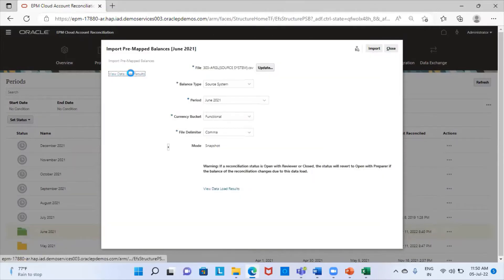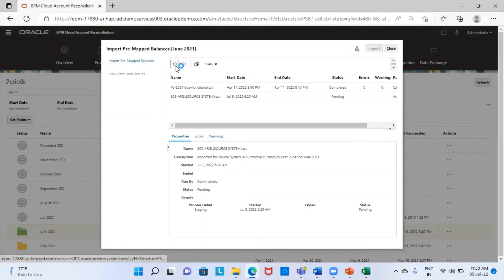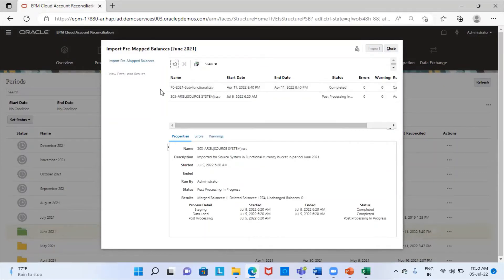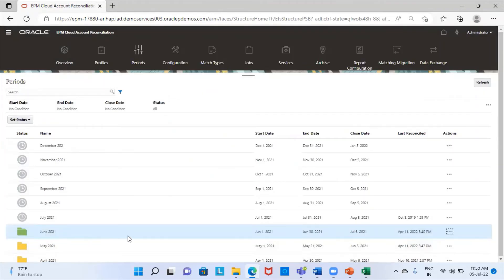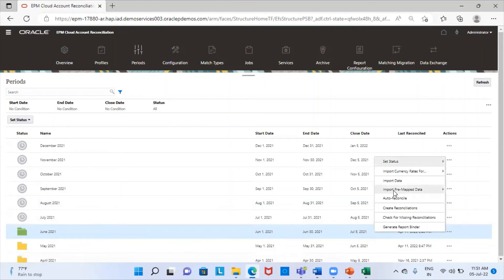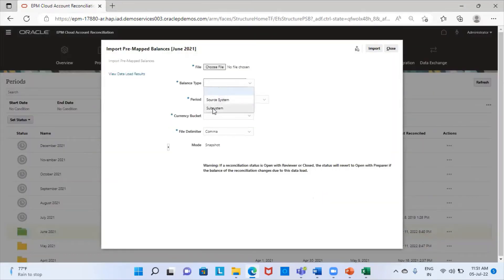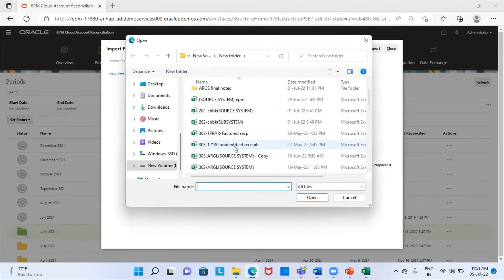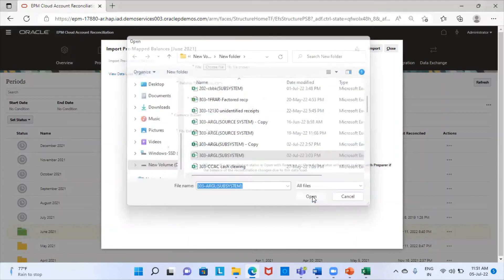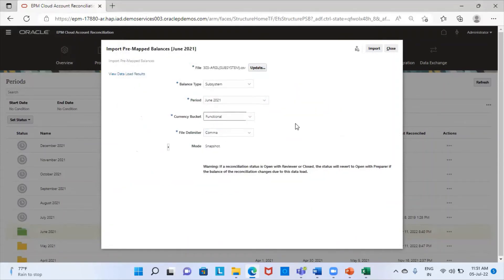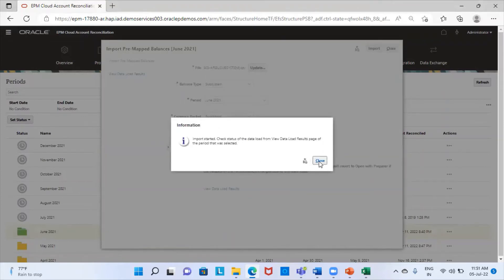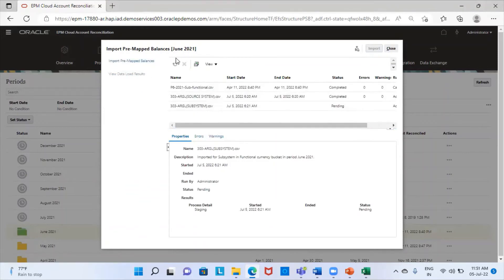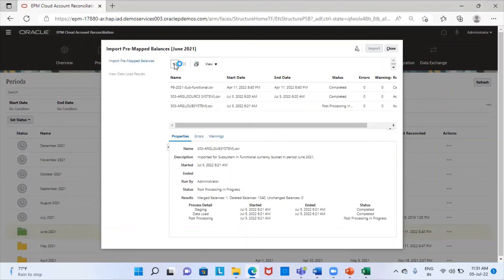I can see the progress from here in the staging tables. I'm going to refresh it — it's still in process. It has been completed without any errors. Now I'm going to repeat the same process for the subsystem balances. Balance type is subsystem. I'm going to choose my file — this is my profile ID, it is functional. I'm going to import this. It has been completed without any errors.